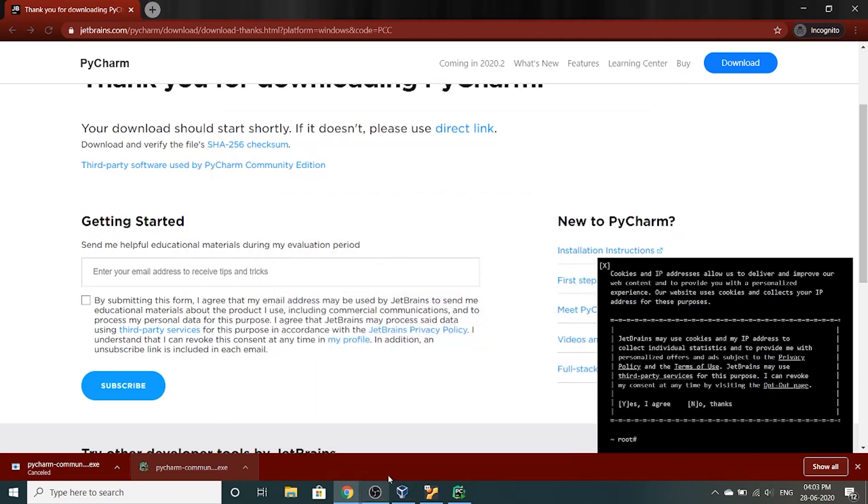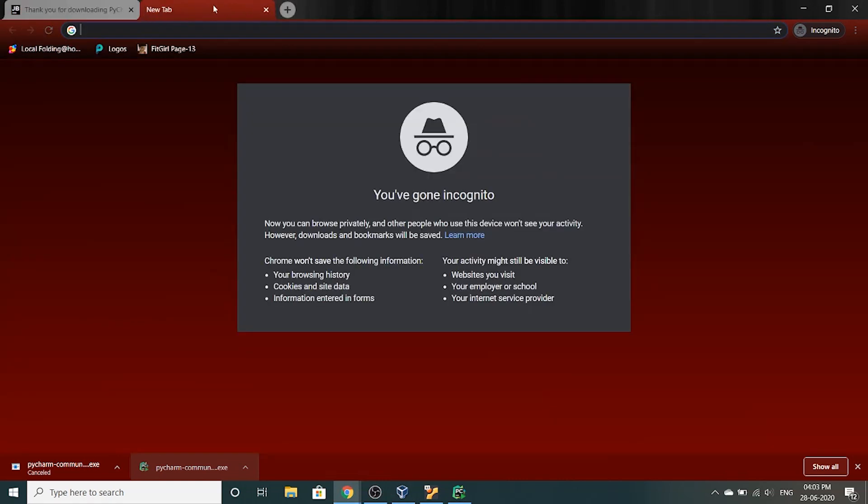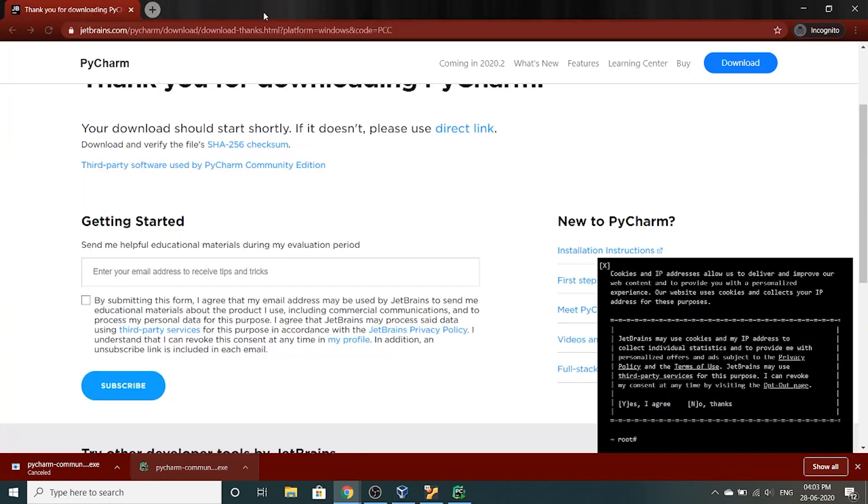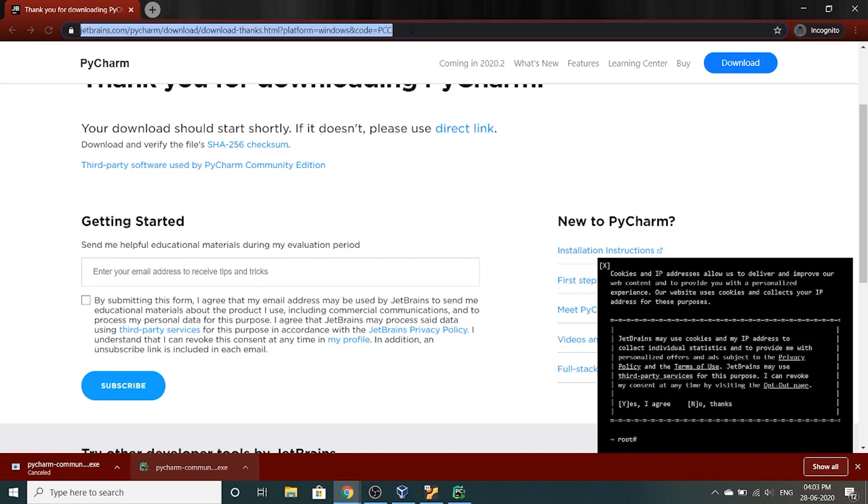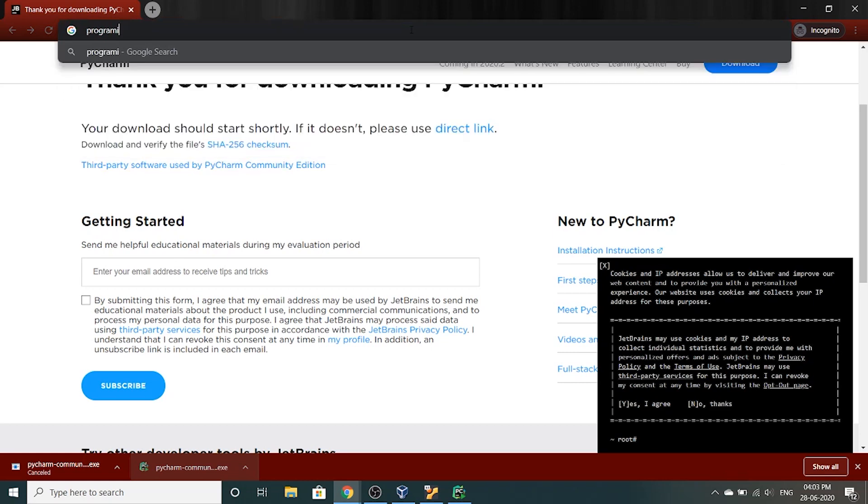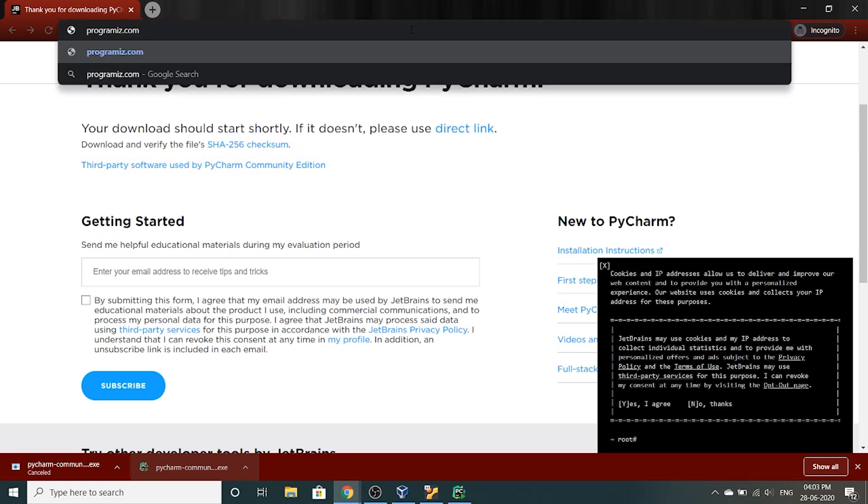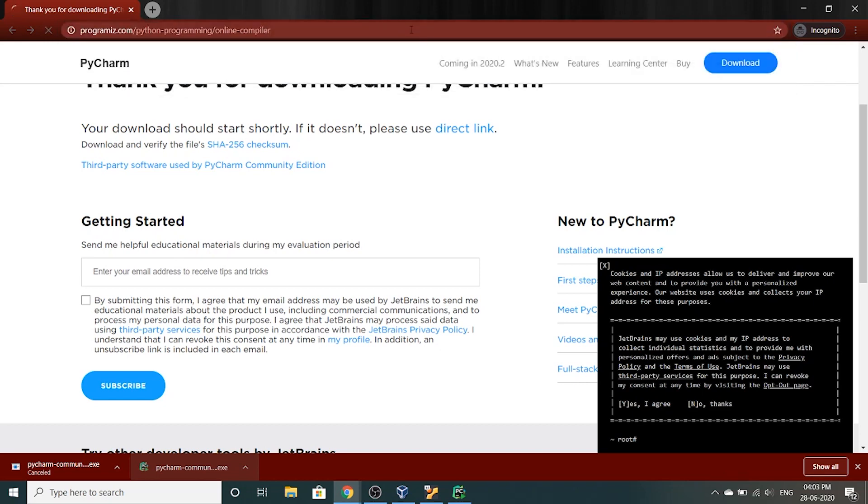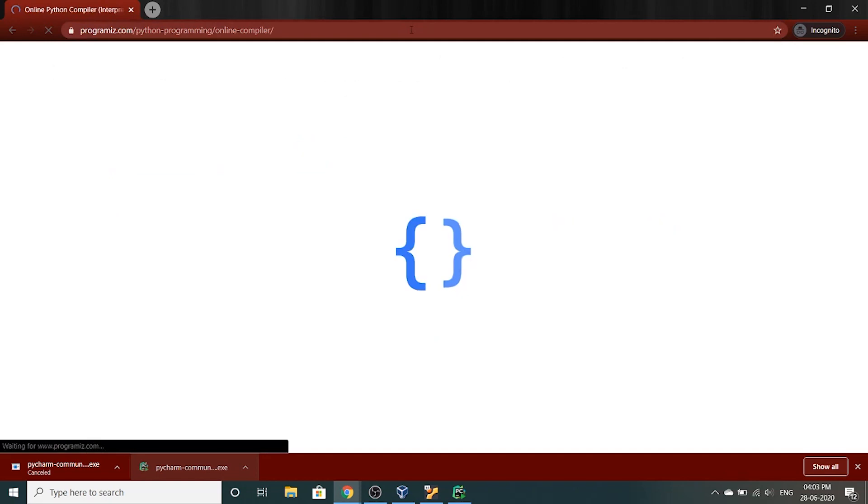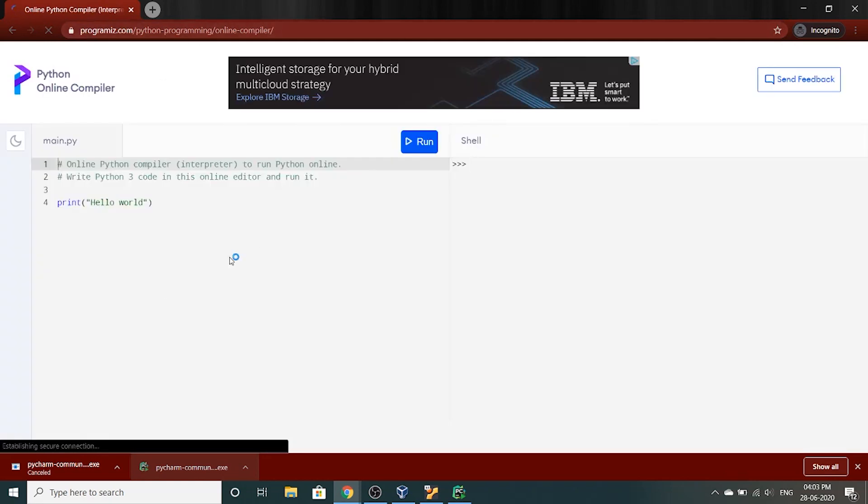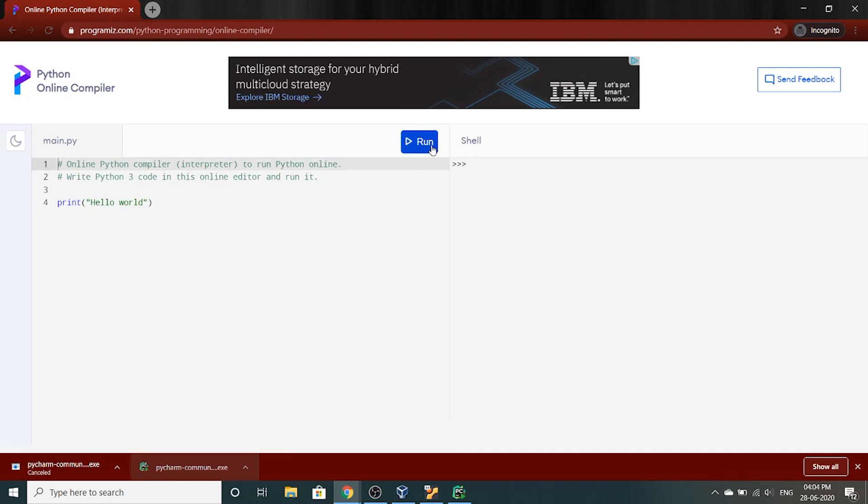Suppose you don't like using IDEs and installing them and using them, you can always use online interpreters but I don't recommend it. So two of the interpreters I suggest is programmers dot com slash python dash programming slash online dash compiler. Hopefully I typed it correctly and you can see it here. The left side is our text editor where we type our code and the right side is our output console where you can see the output.